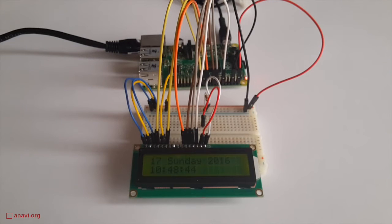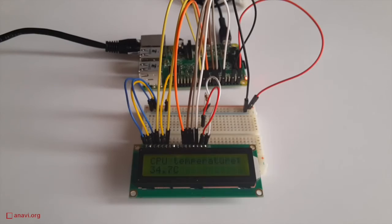Pay attention that the Python script has to be executed with super user privileges, therefore I am using sudo.